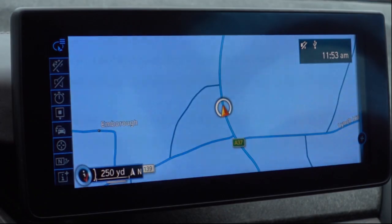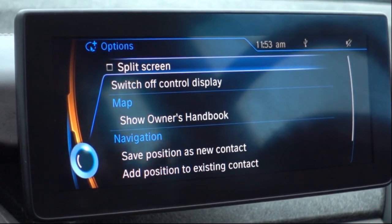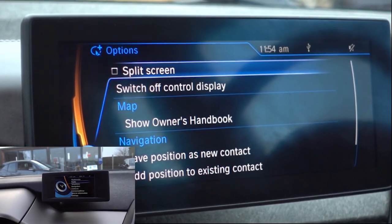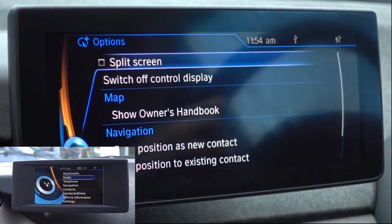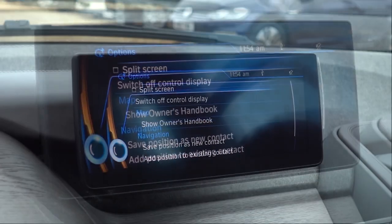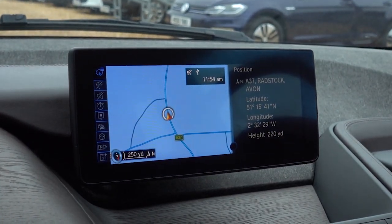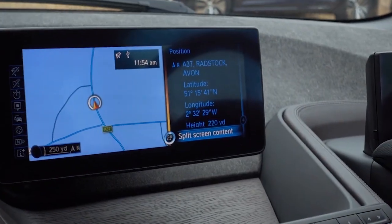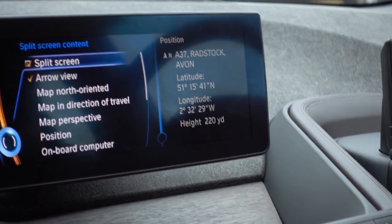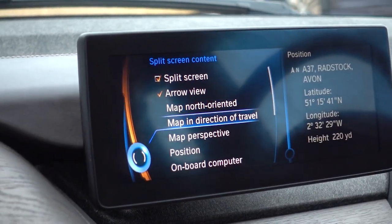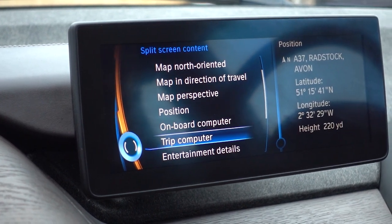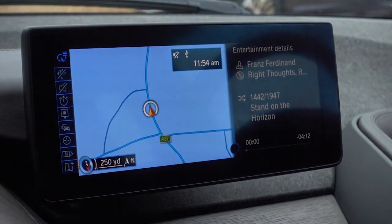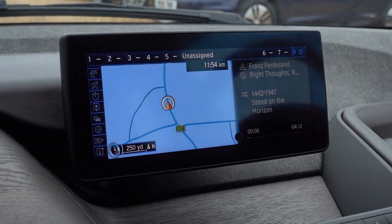The options button will also bring up the split screen function. This is the pro nav setup — some cars have a standard business nav which doesn't have this larger screen or the ability to split it. Select split screen and it will split the screen in two. Using the iDrive wheel, tip it to the right and it will illuminate a split screen content option — click that and you can choose what you want on each side. At the moment it's showing the arrow view for the sat nav, but you could set entertainment so you have sat nav on one side and music on the other.